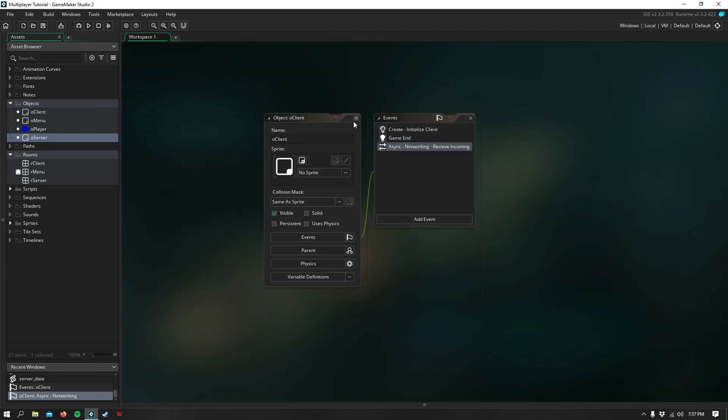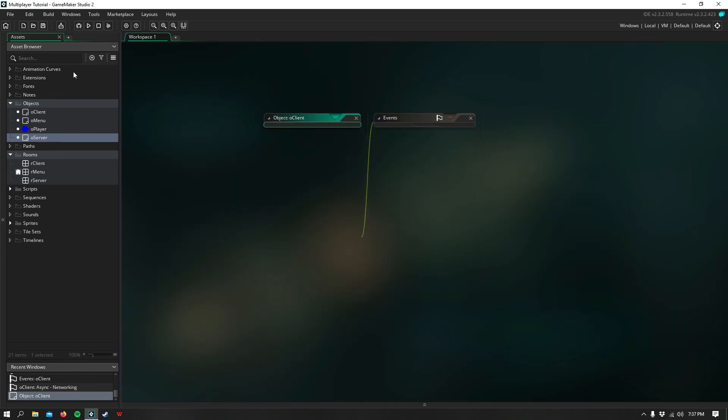That's all there is to creating movement in online. So I hope you guys enjoyed this tutorial. In the next tutorial, we'll be talking about creating a chat system and also shooting. I hope to see you there. I'll see you guys next time.